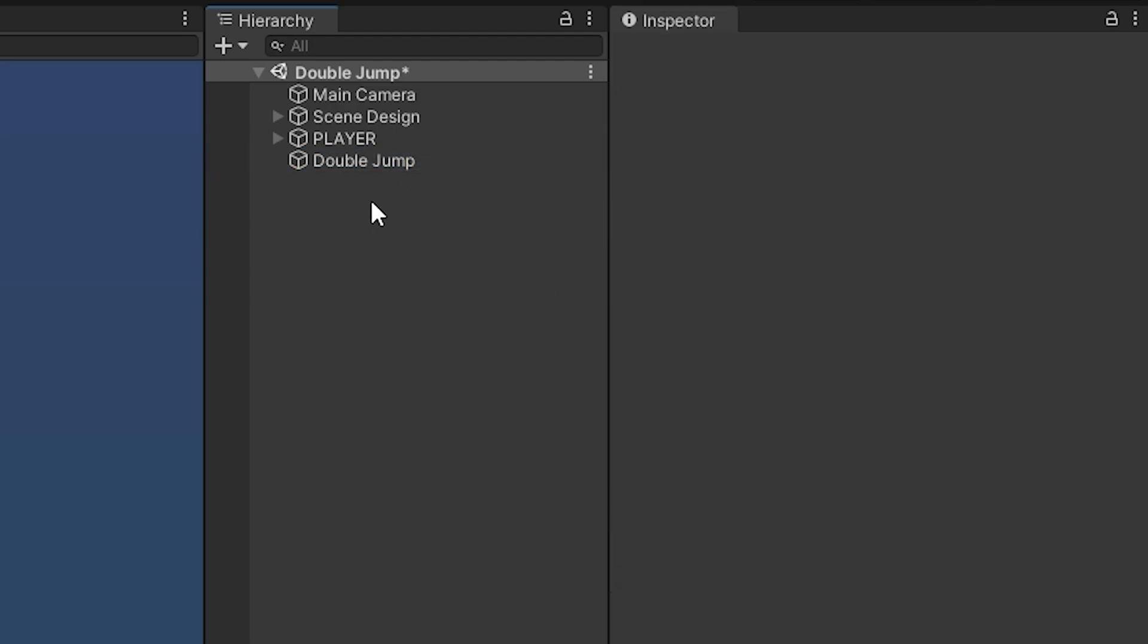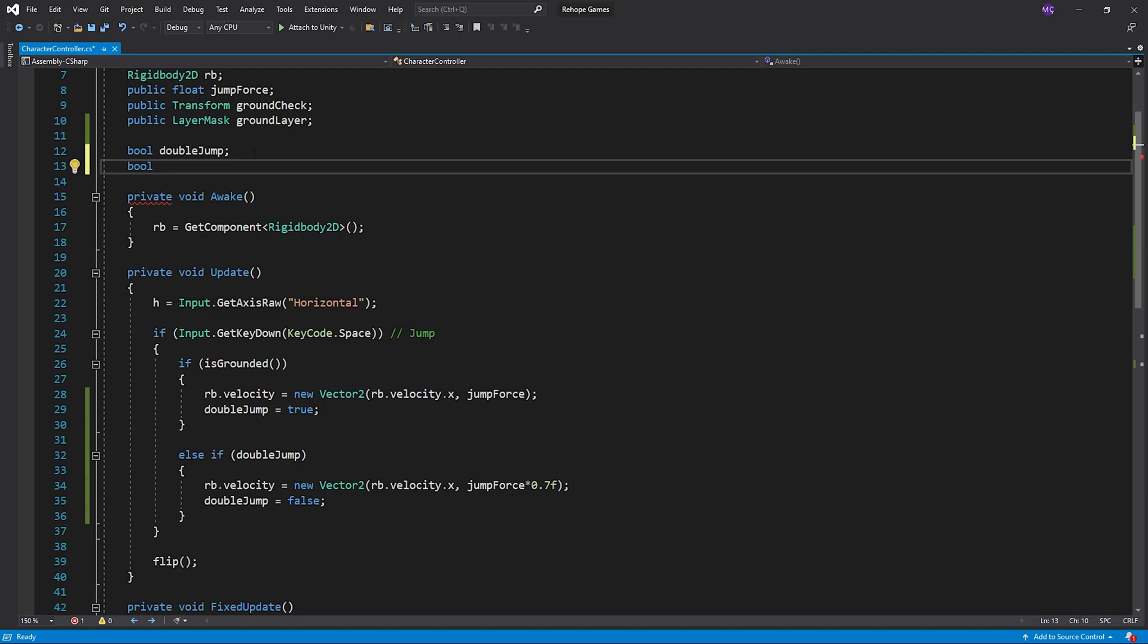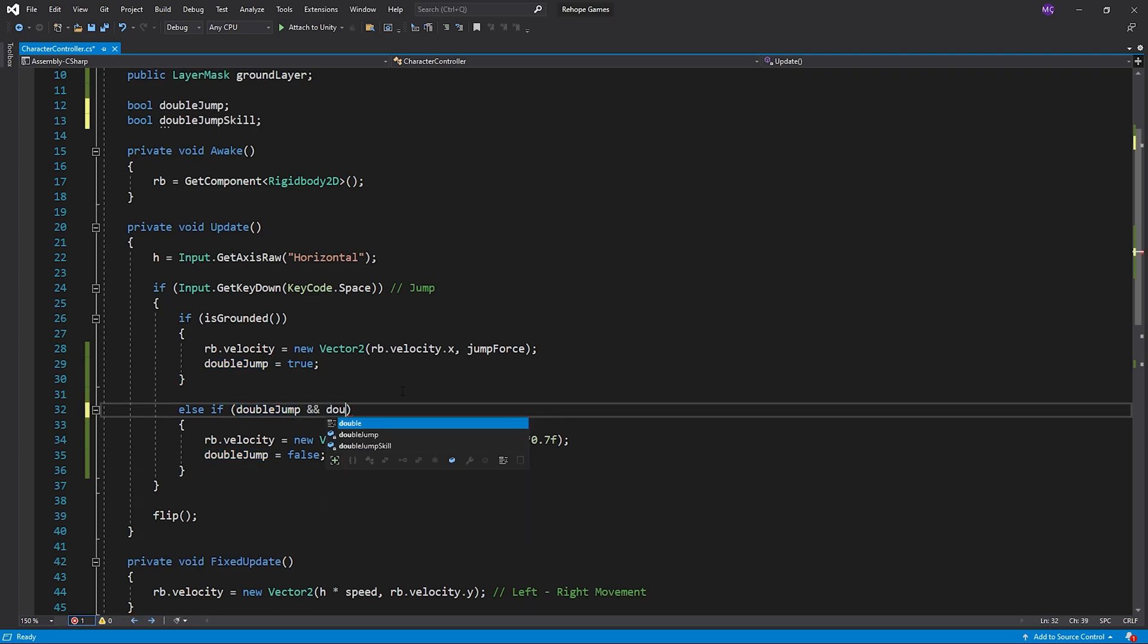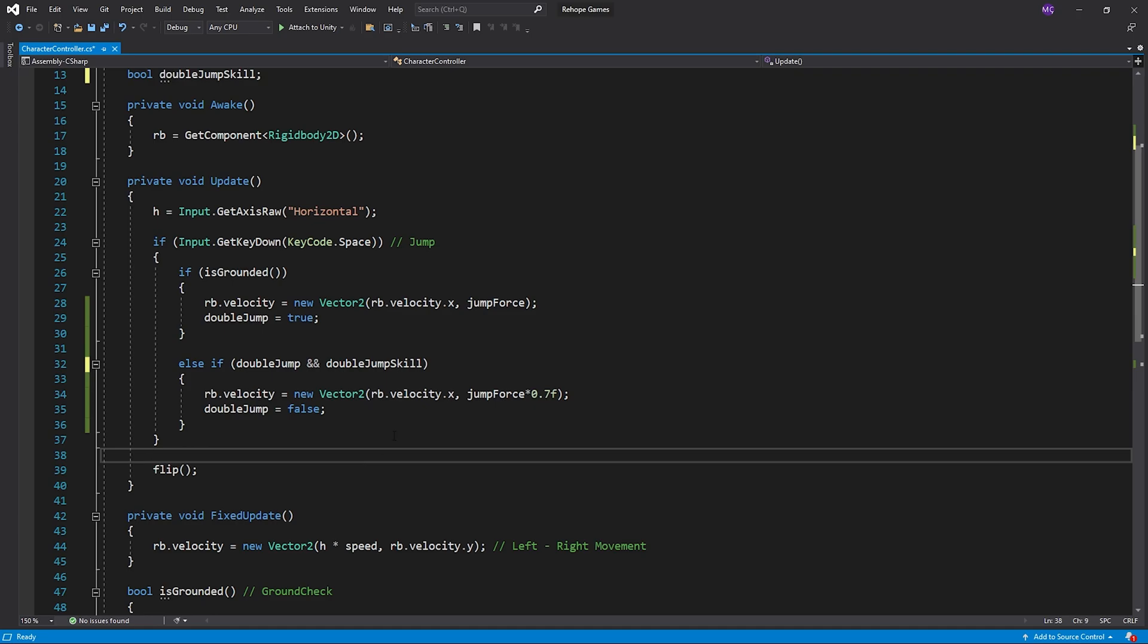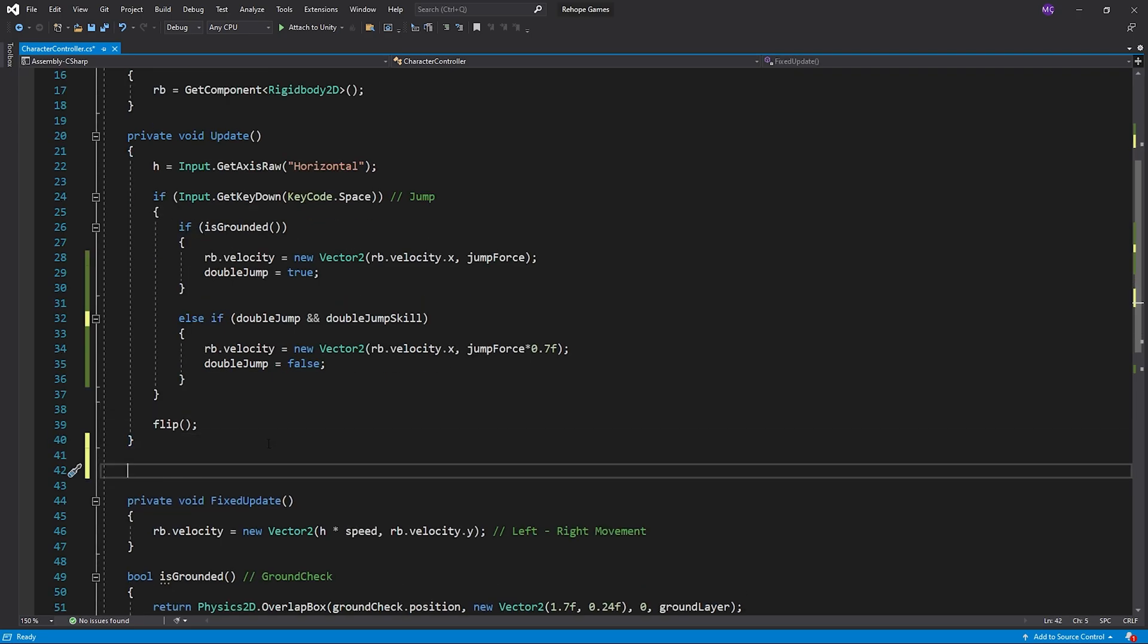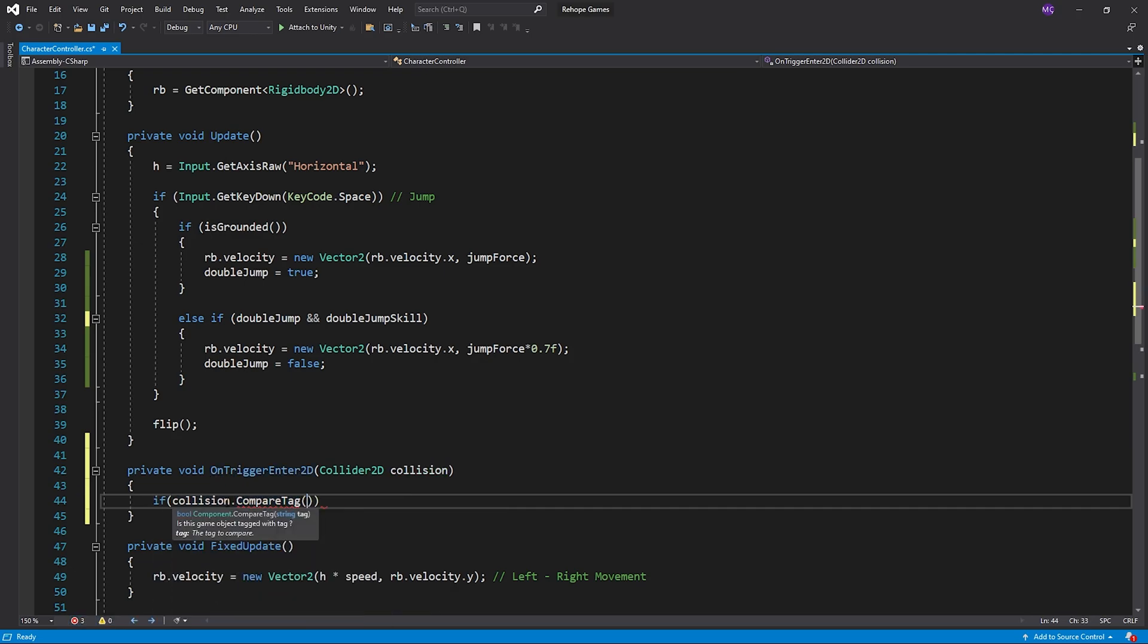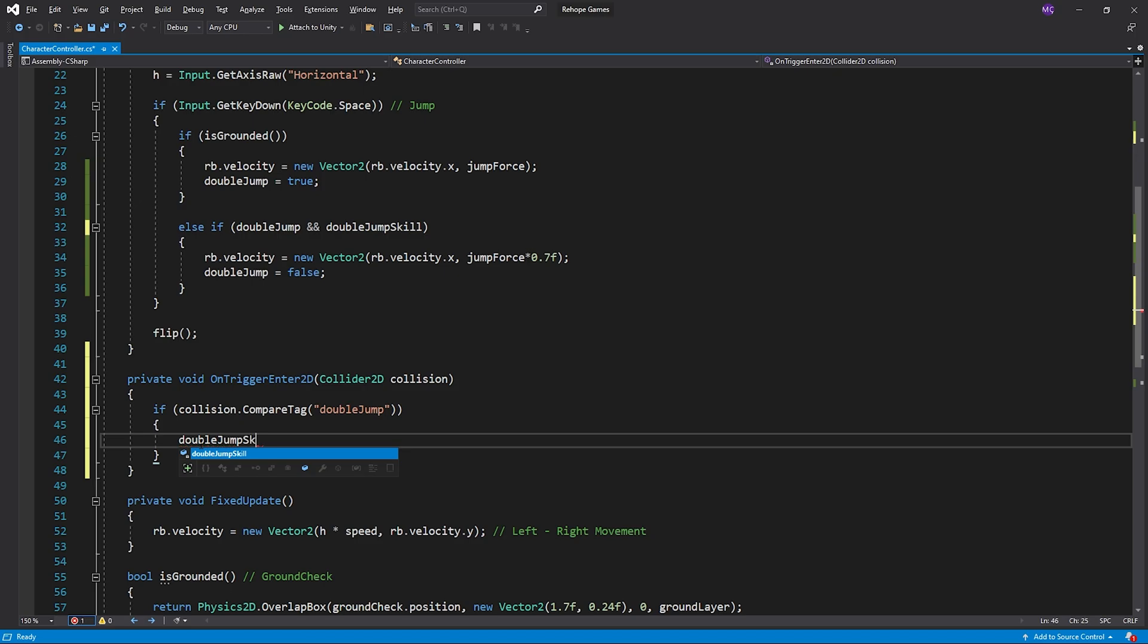Open character controller script. I created a variable named double jump skill. I also add double jump skill requirement for double jump. I control the contact of my character with the object. When the character touches the object, double jump skill will be true.